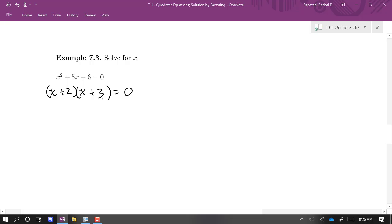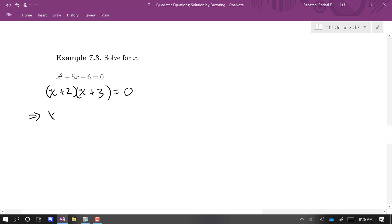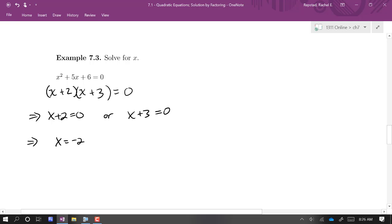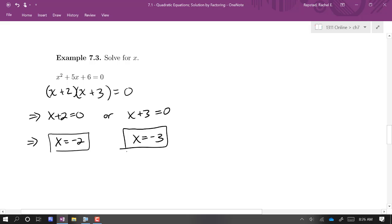We're going to find solutions where each of these two factors is equal to zero. So this means either x plus 2 equals zero or x plus 3 equals zero. Solving gives us x equals negative 2 and x equals negative 3. As with any equation, you can always check your answers by plugging in for x and verifying that equality holds.